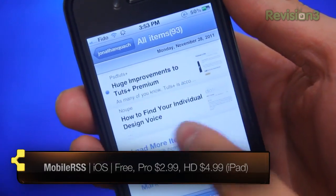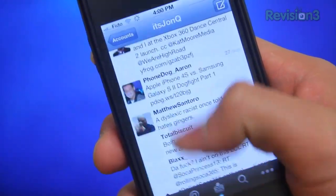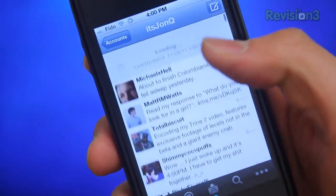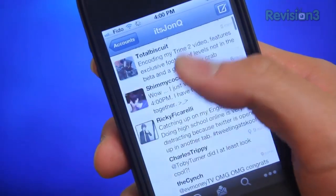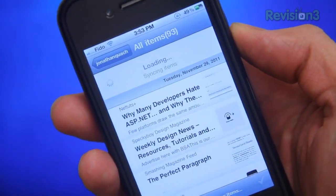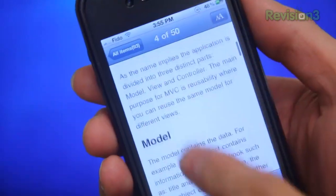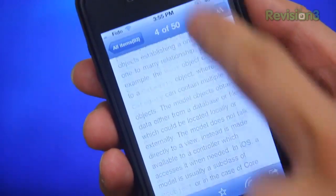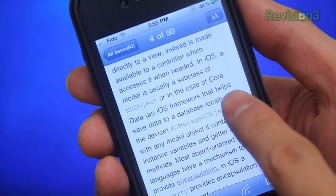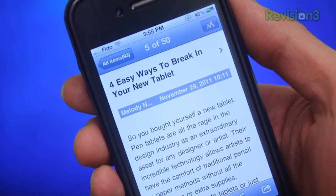The user interface is similar to that of a social network app like Twitter or Google+, sprinkled with hints of the iOS email client. It's got a nifty pull-down to refresh feature, thumbnails on the side and infinite scrolling. Reading articles is equally as intuitive — scroll up or down to read, and left or right to go to the next articles.